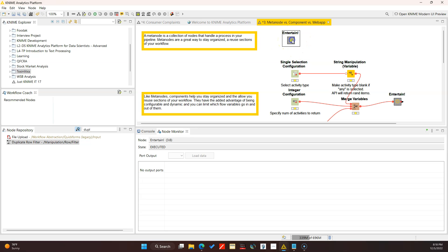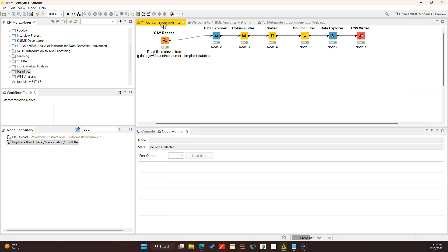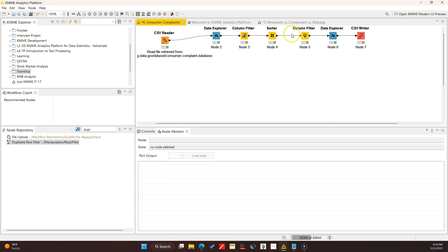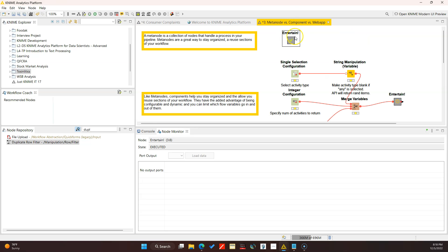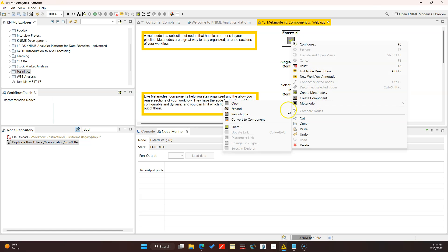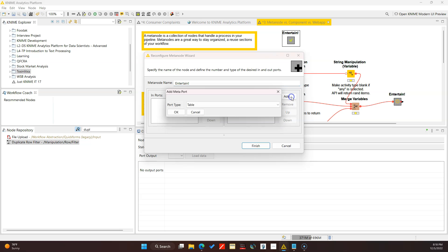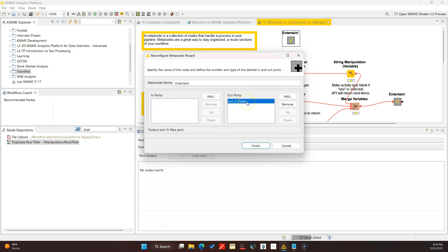All of this is contained within my meta node, so if I wanted to do this again in a different workflow I could just copy and paste it and use it as many times as I want in as many places as I want. Now one thing to note is if I wanted data to come out of here to use in other parts of my workflow, I could go to meta node, go to reconfigure, and add a table port. In versions before 4.6 it was called data, so either data or table depending on which version you're using.